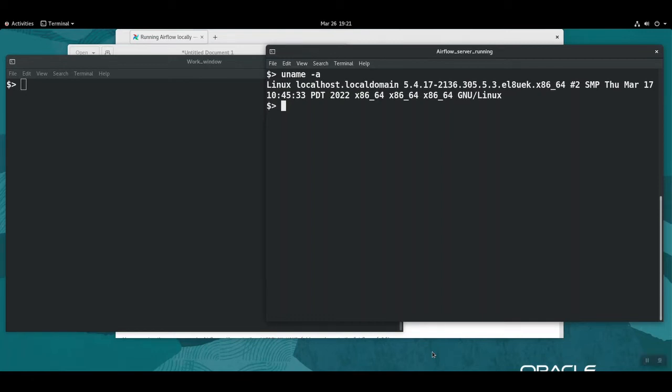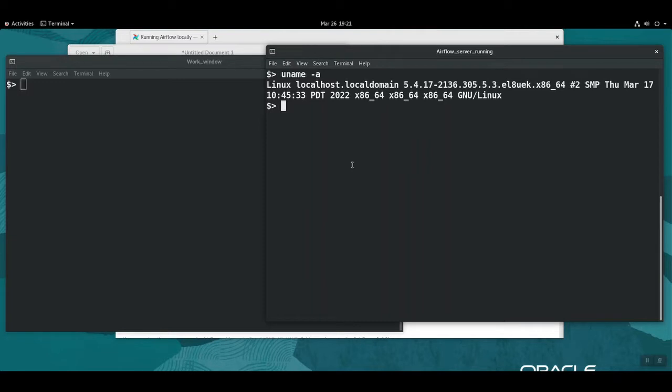I've been able to install Apache Airflow locally or standalone on my Linux environment, it's a virtual machine, and you can see the version here. What I'm going to try and do is add a Snowflake connection to my Apache Airflow standalone environment.